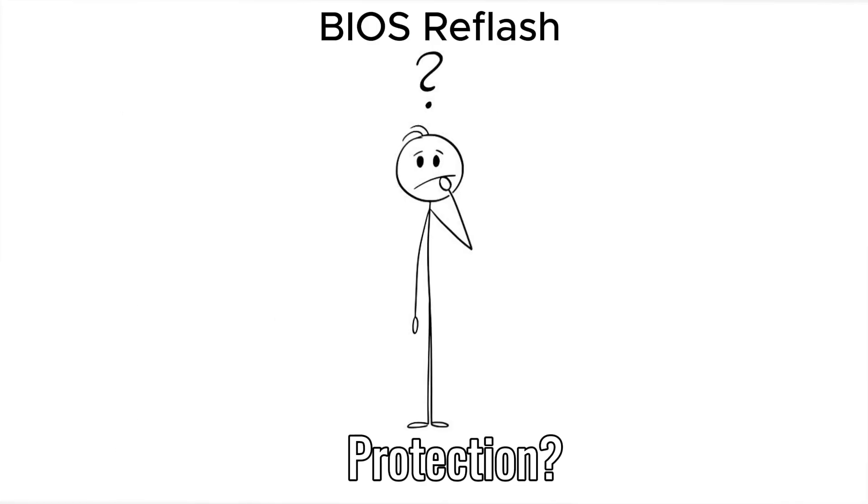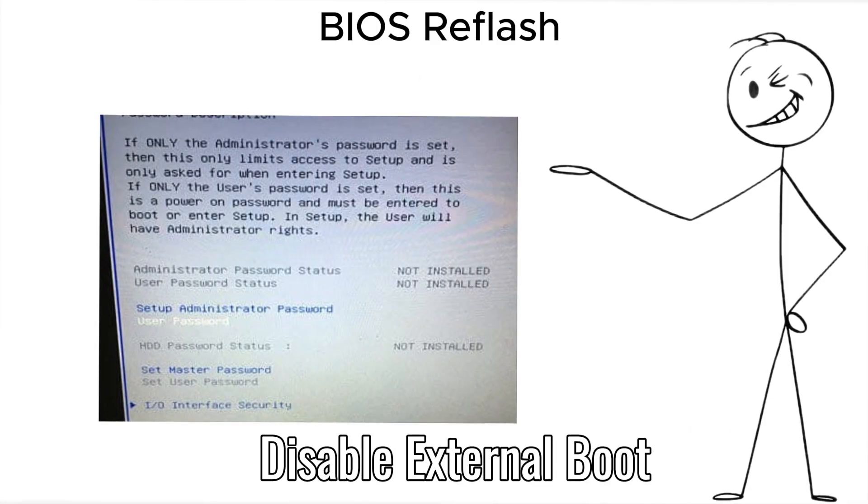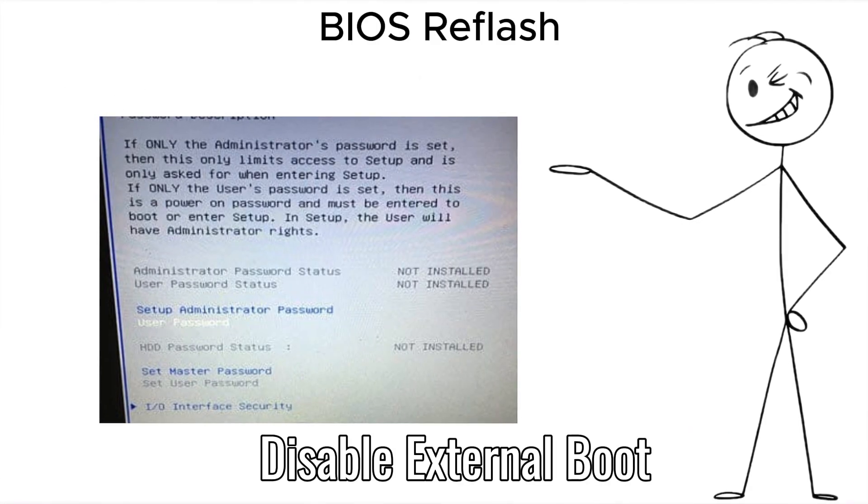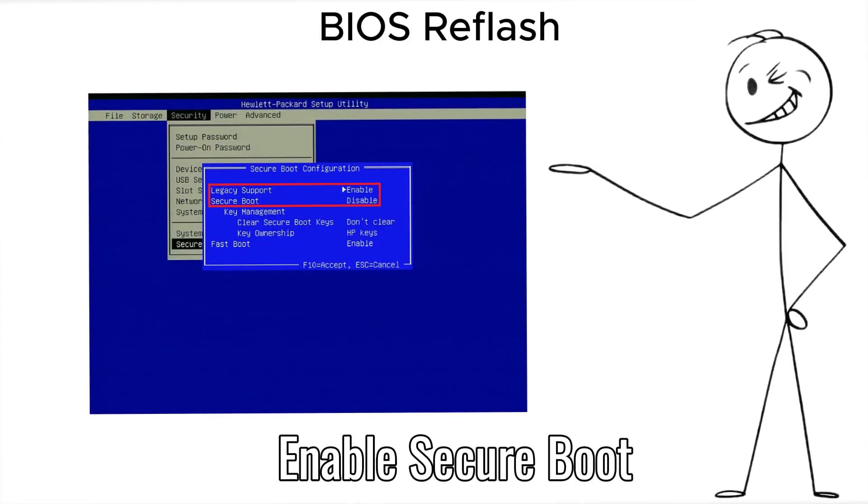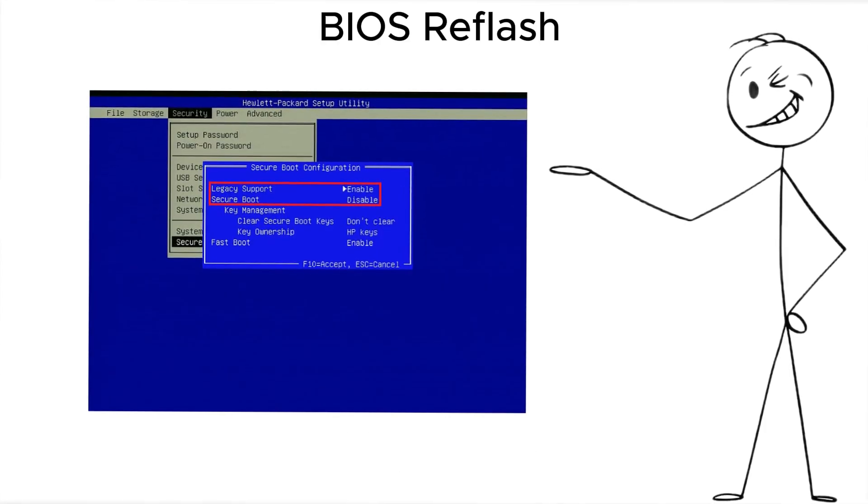Protection? Lock your BIOS with a password, disable external boot, and enable secure boot on supported devices.